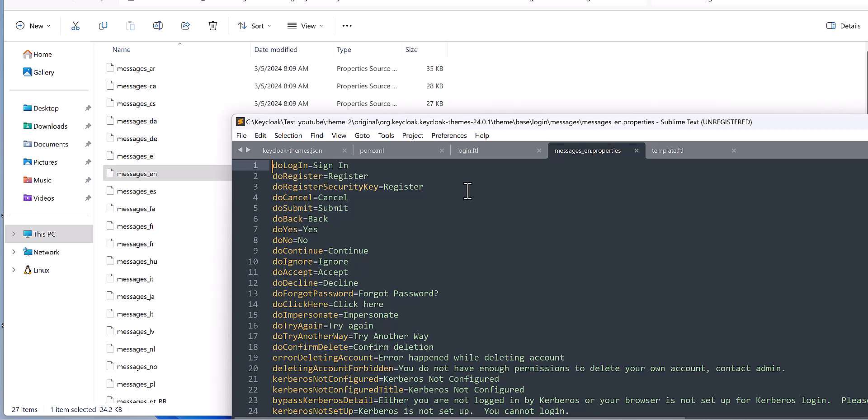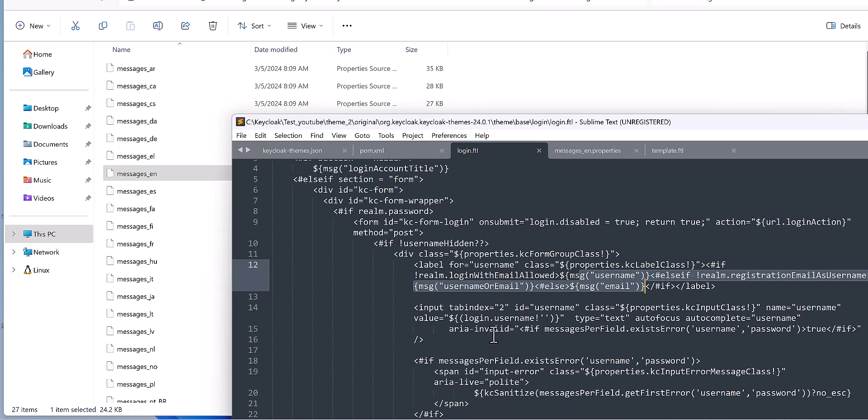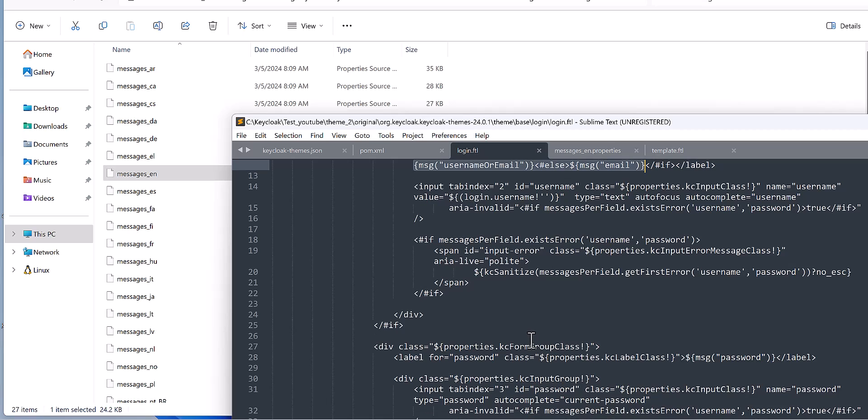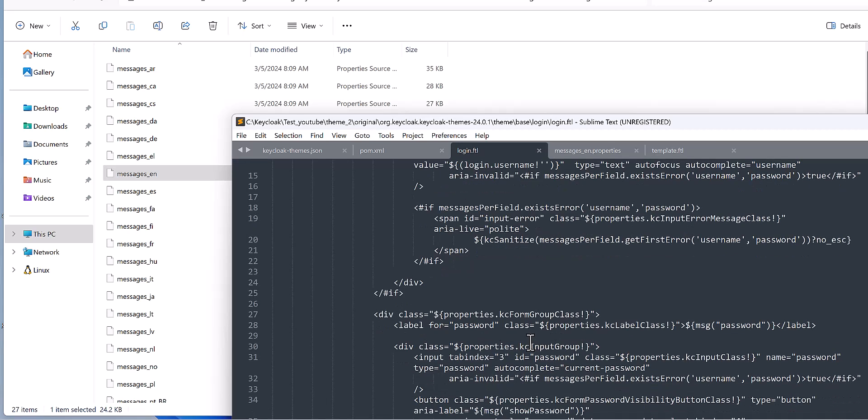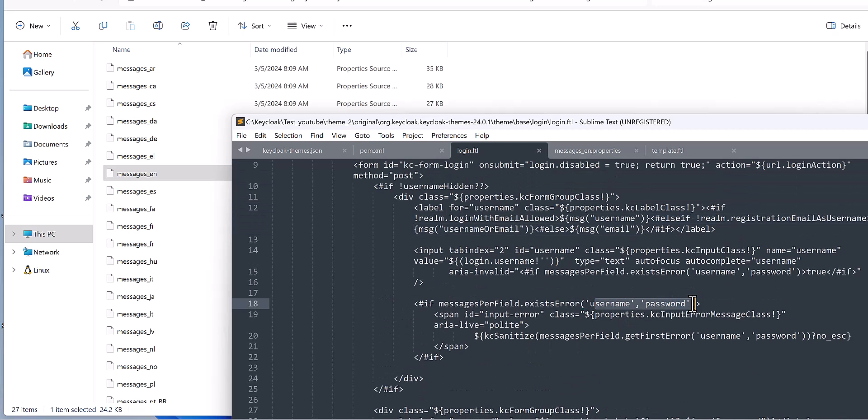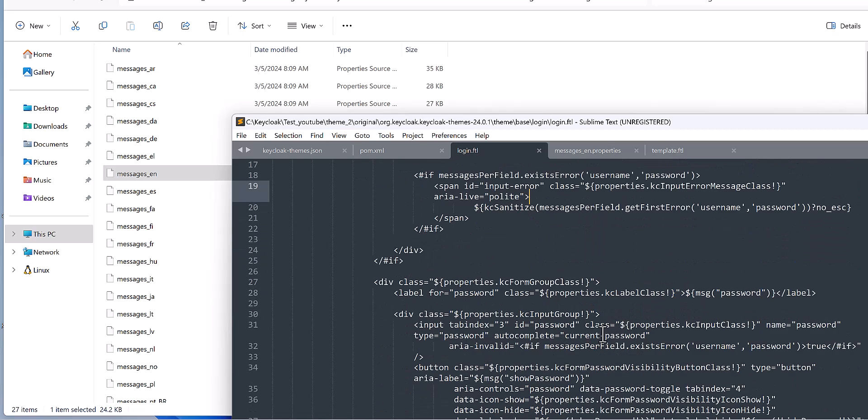But if you want to change the original part or some basic parts for different items in the login, then you need to come here to change all these parts, as I said, like username, password, and so on for each attribute.